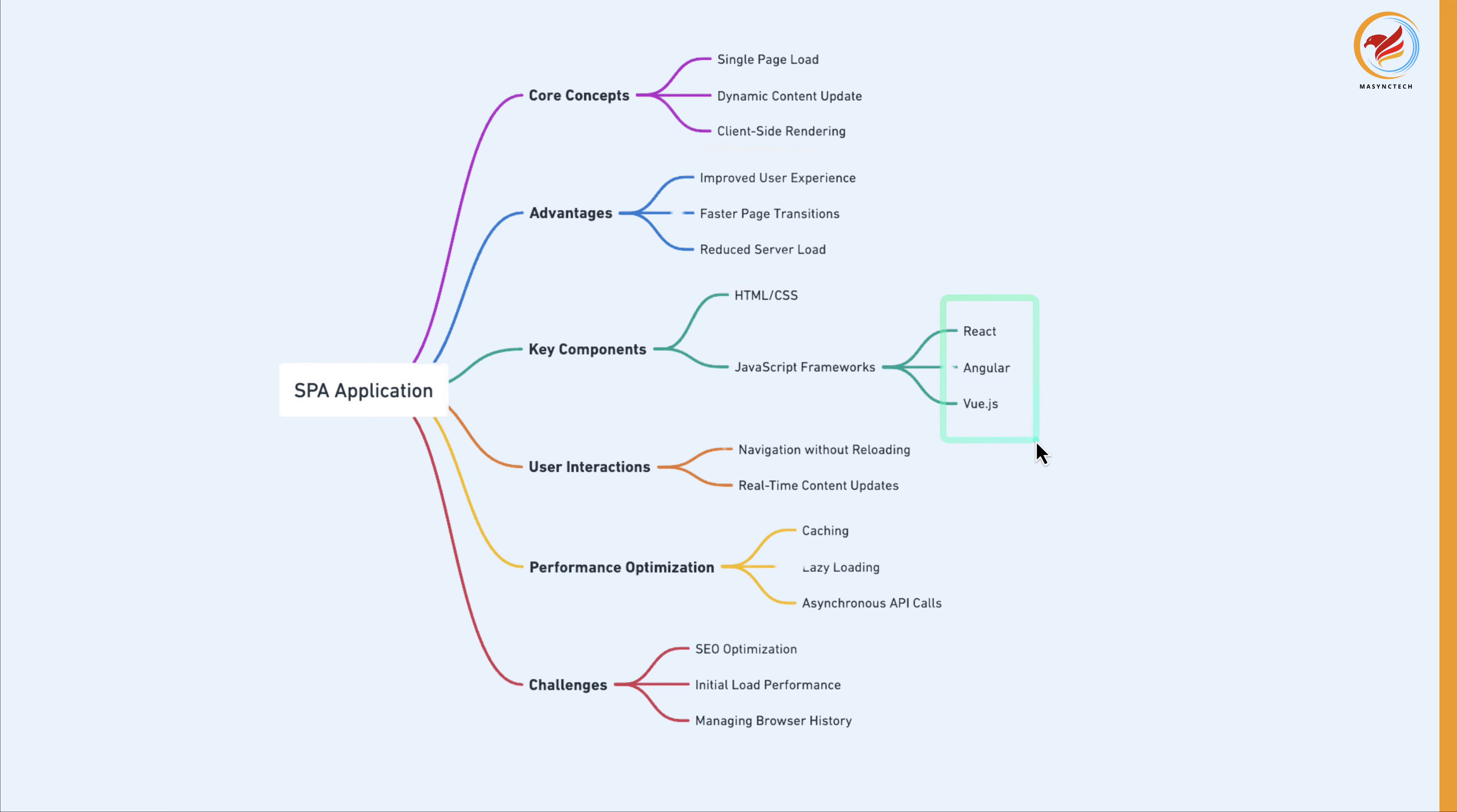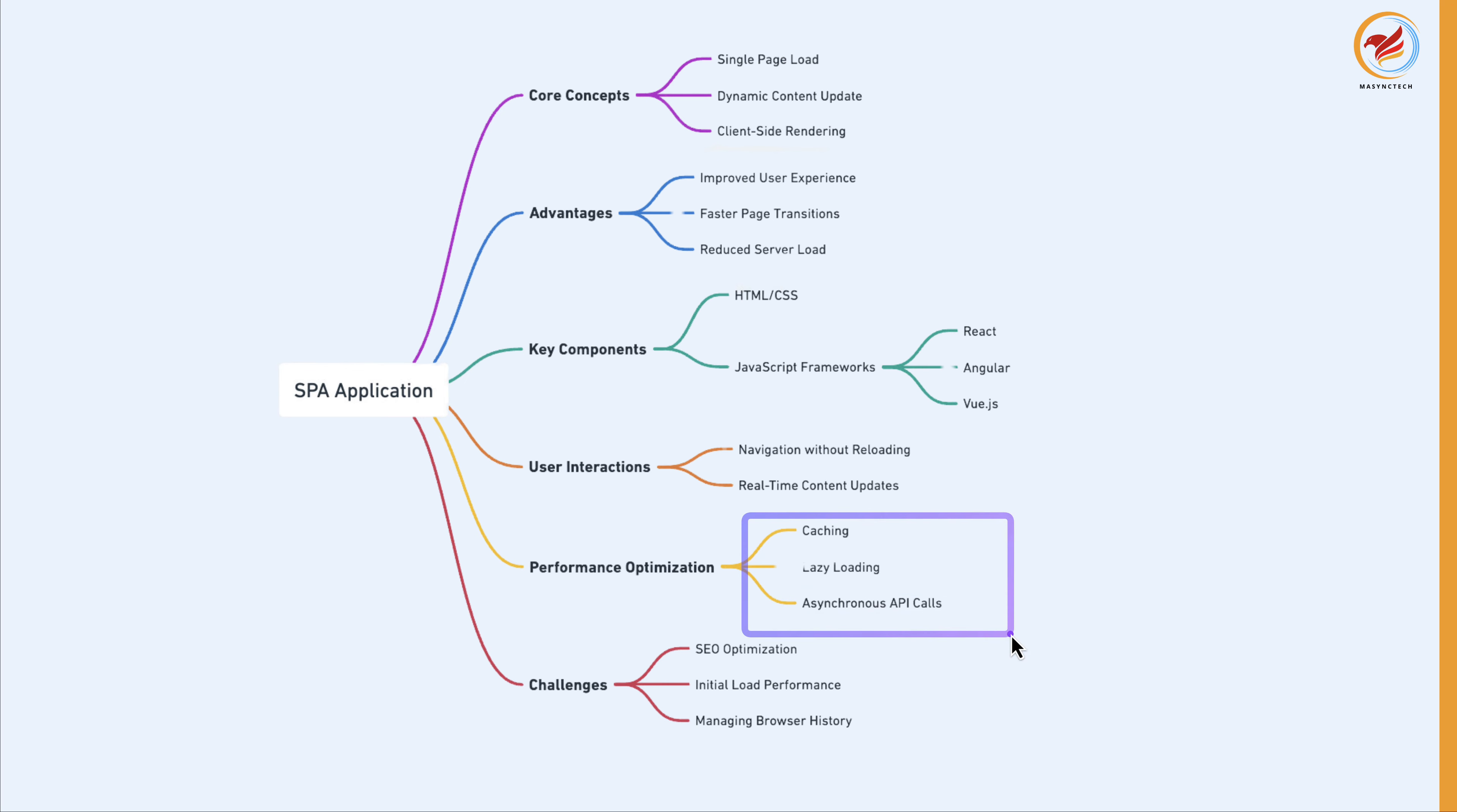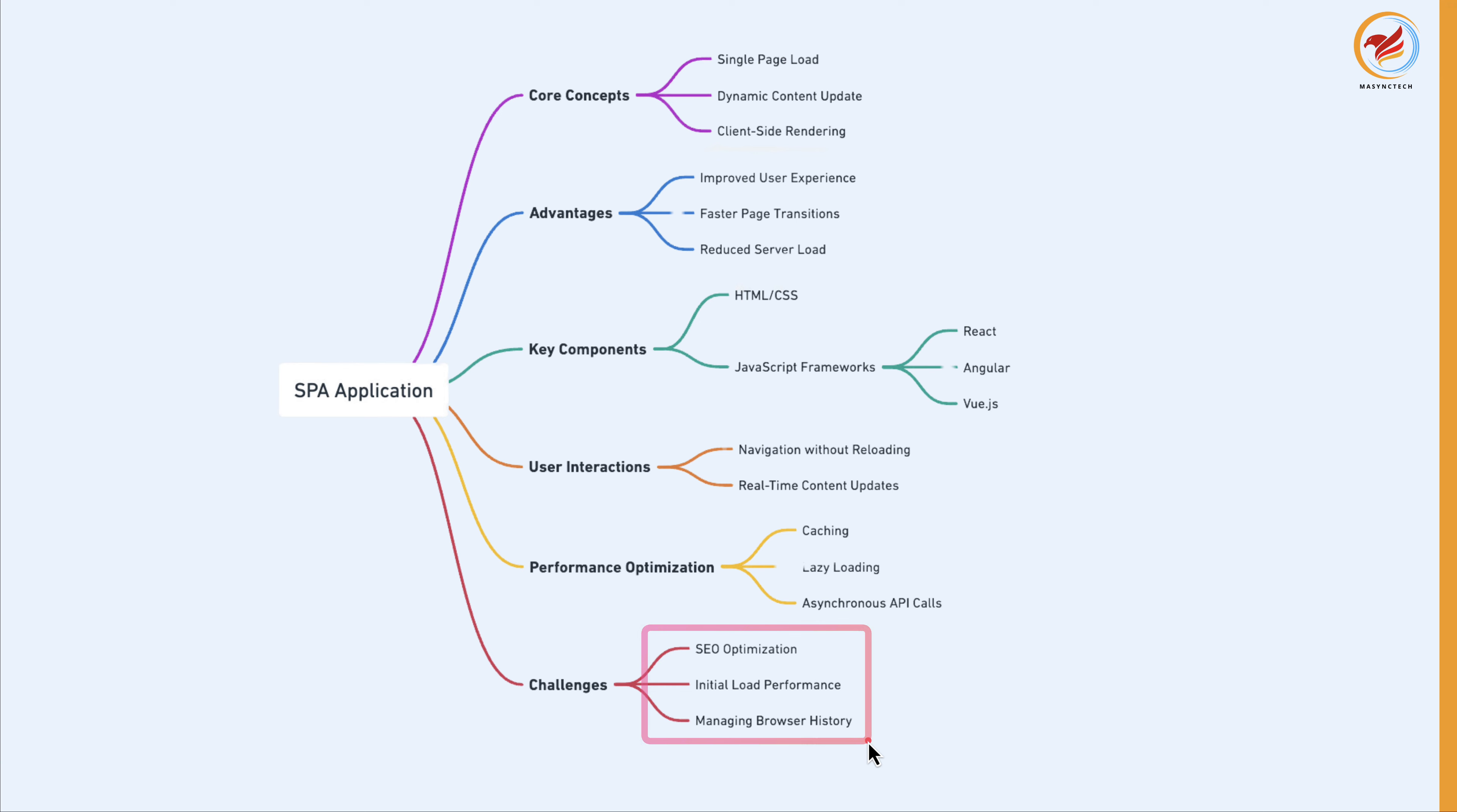And then for user interactions, navigation without reloading, real-time content update. And for performance, it is for caching, lazy loading, asynchronous API calls, and this is where React Query shines. Don't worry, we will get there very soon. And one challenge is about SEO optimization, initial load performance, and managing browser history. And this is where Next.js also shines. Don't worry, after knowing React, you can learn other frameworks or libraries like Next.js.